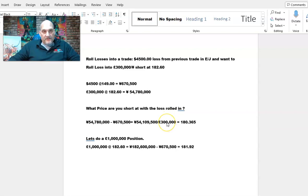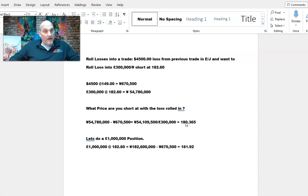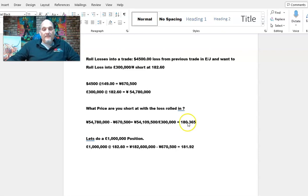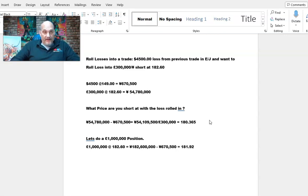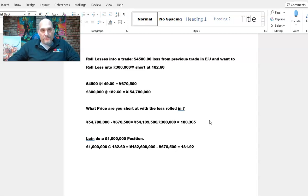Taking 54,780,000 yen and subtracting the 670,500 yen I need to recoup gives 54,109,500 yen. Divided by 300,000 pounds, my position needs to go to 180.365 to break even. If Sterling-Yen only goes down to 181.30 and I exit, I'm still down about 100 points — I made some money back but haven't fully recouped. It needs to go further down before I become positive. The R-value here is negative — I'm trying to recoup money.